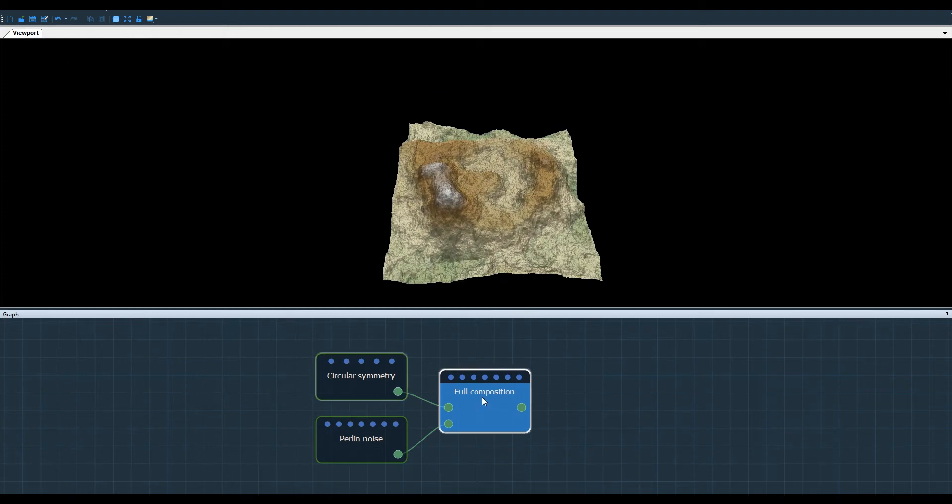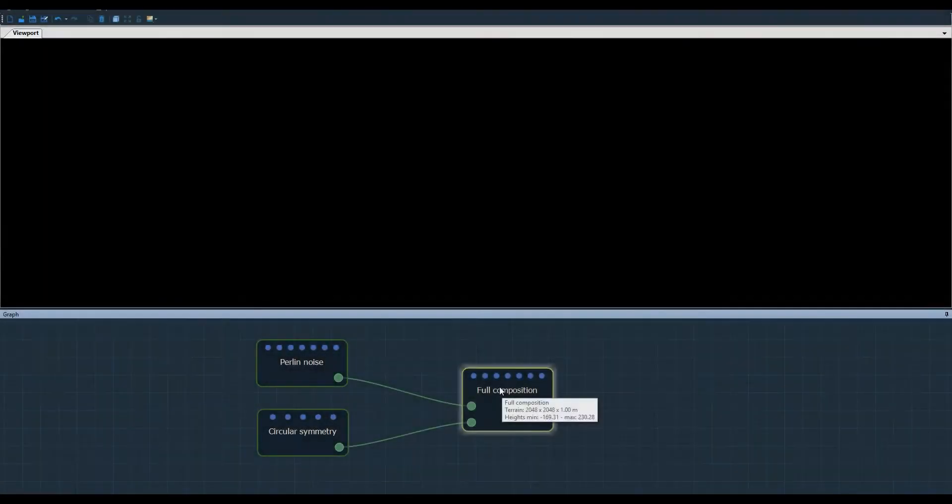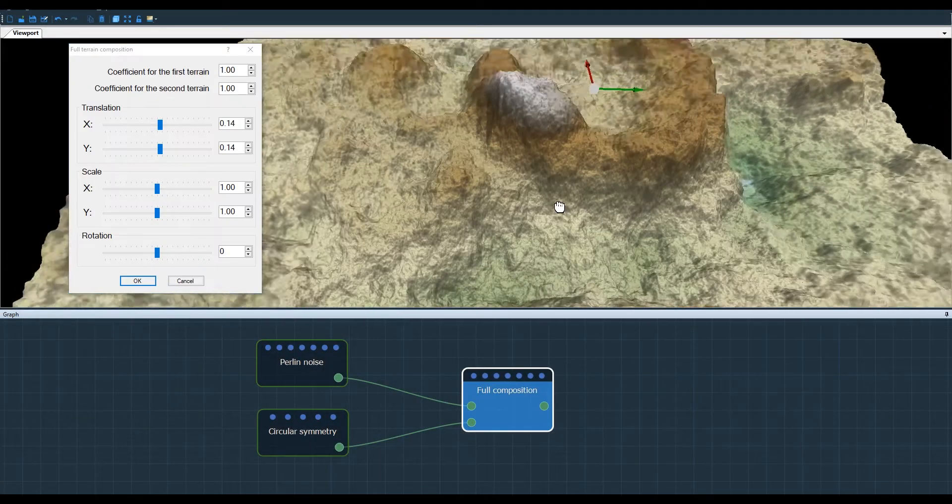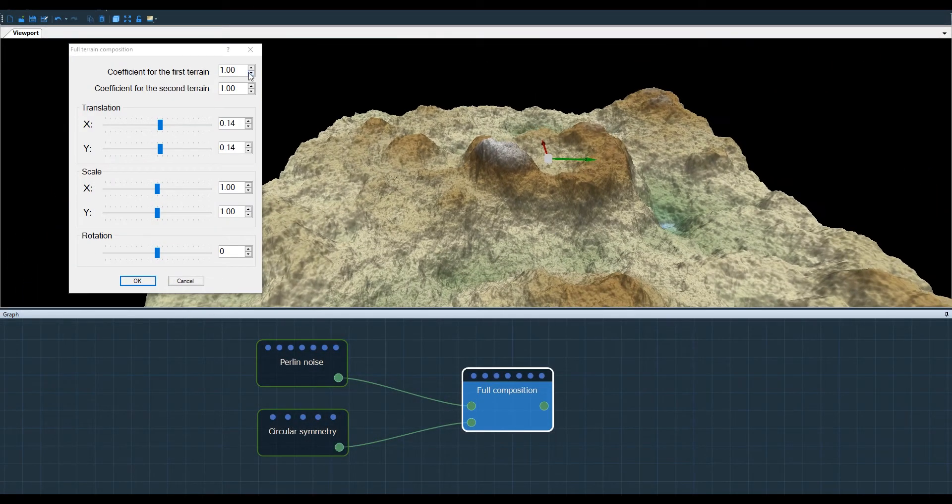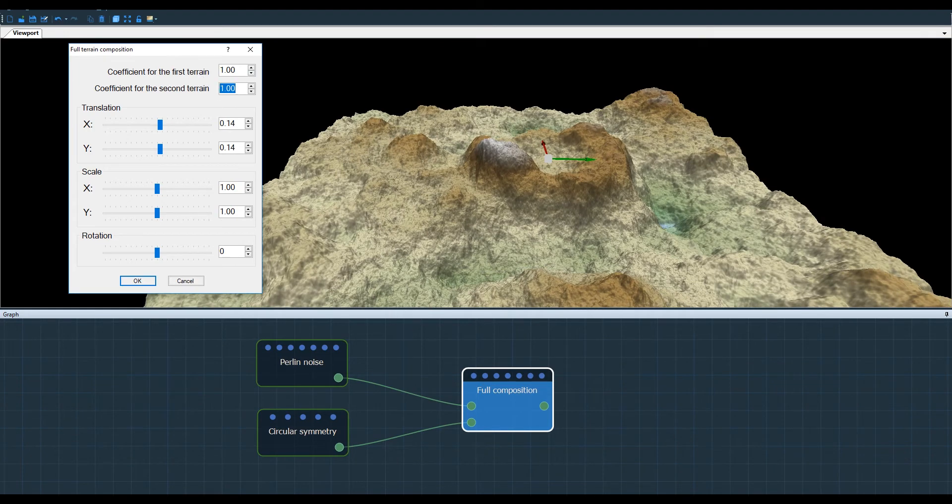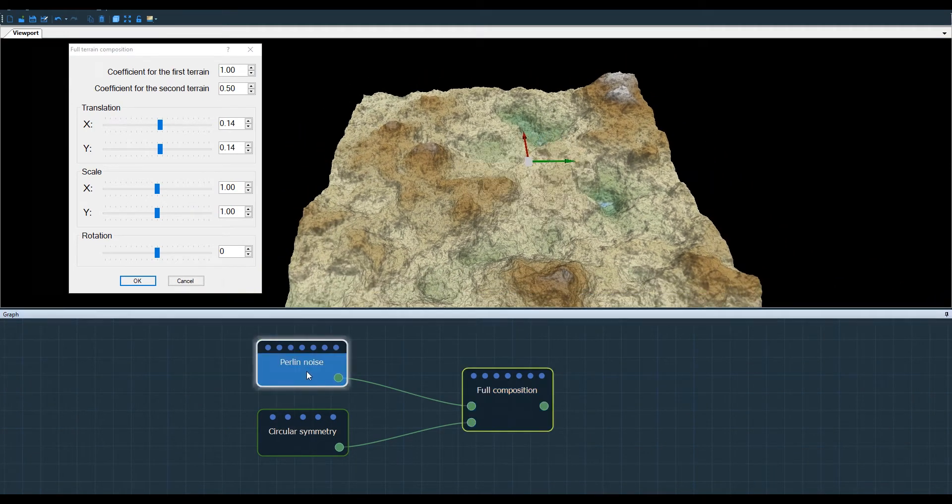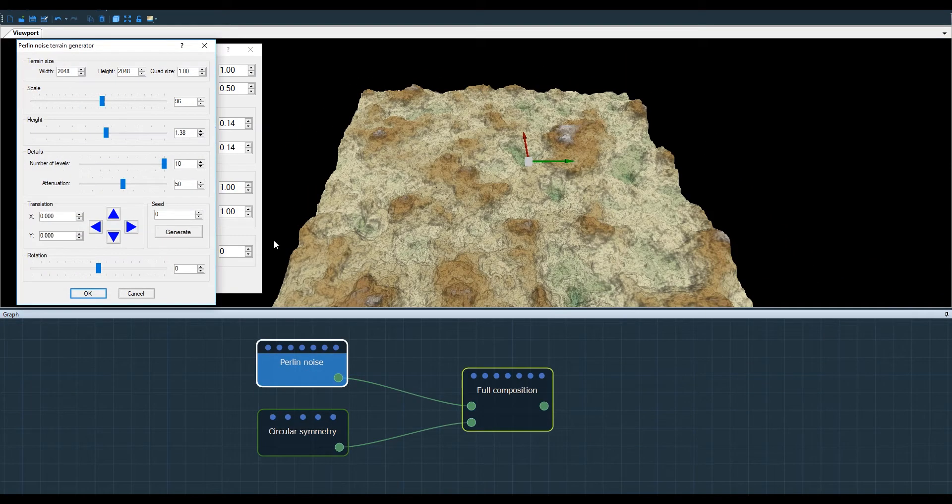So far I've only combined terrains of similar sizes, but you can do the same thing by combining smaller terrains with larger ones, for example. This is what I'm about to show you here.